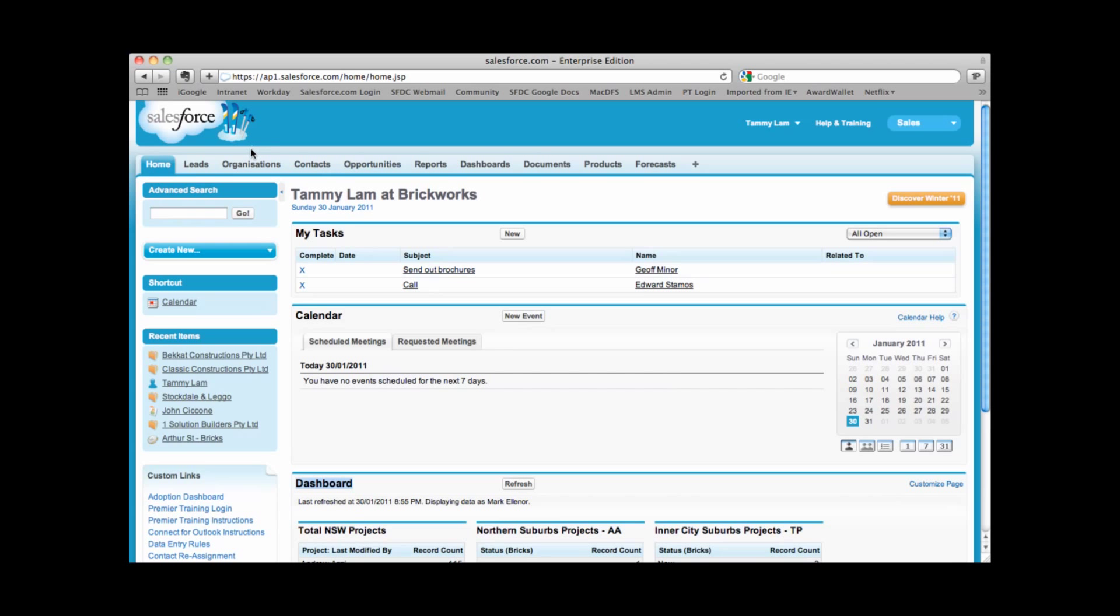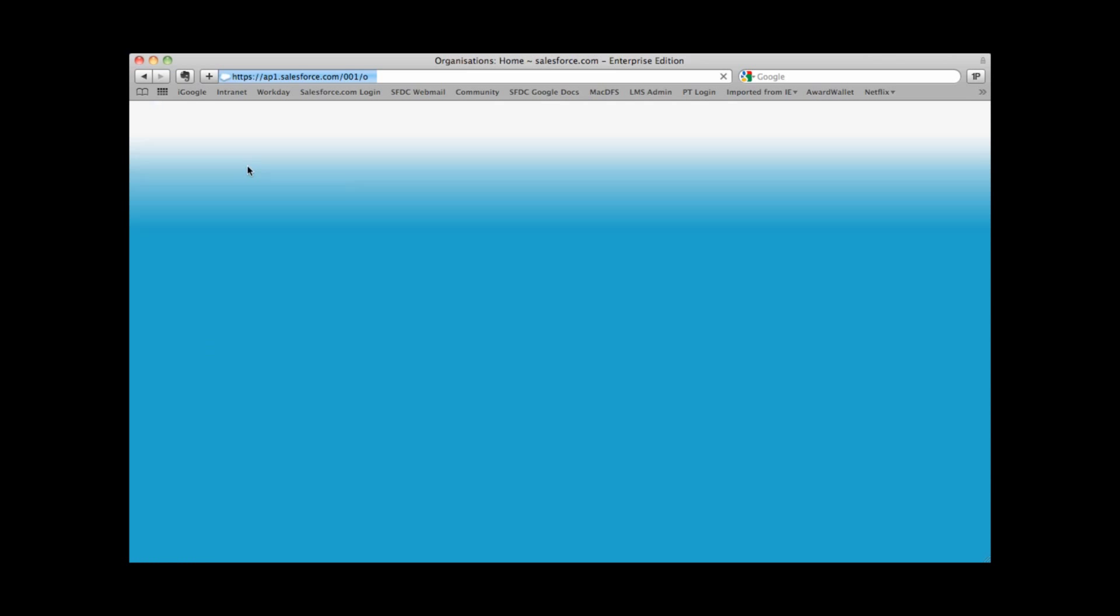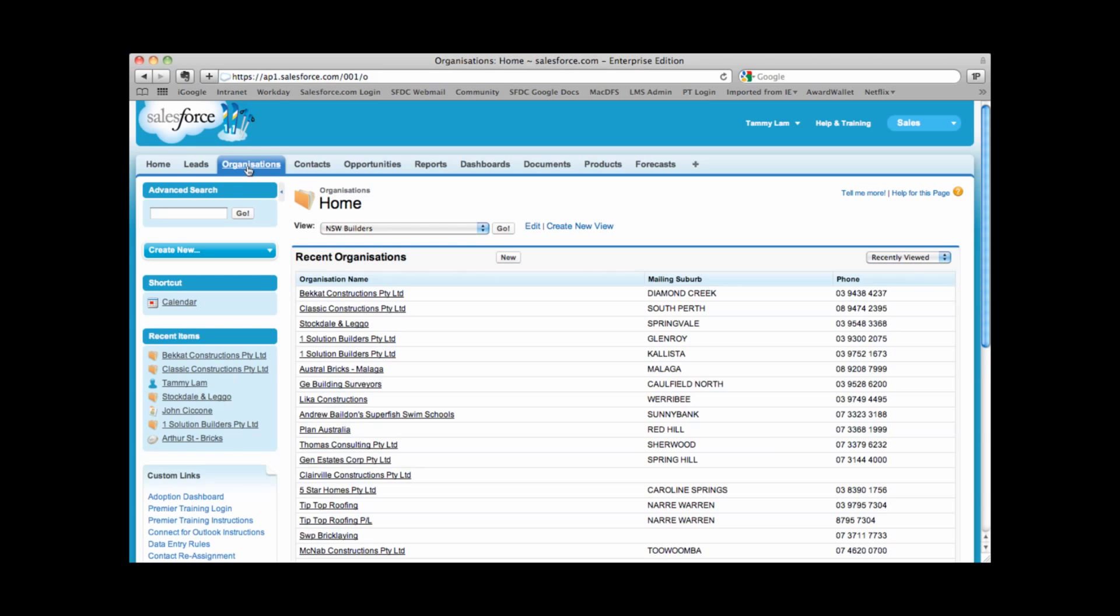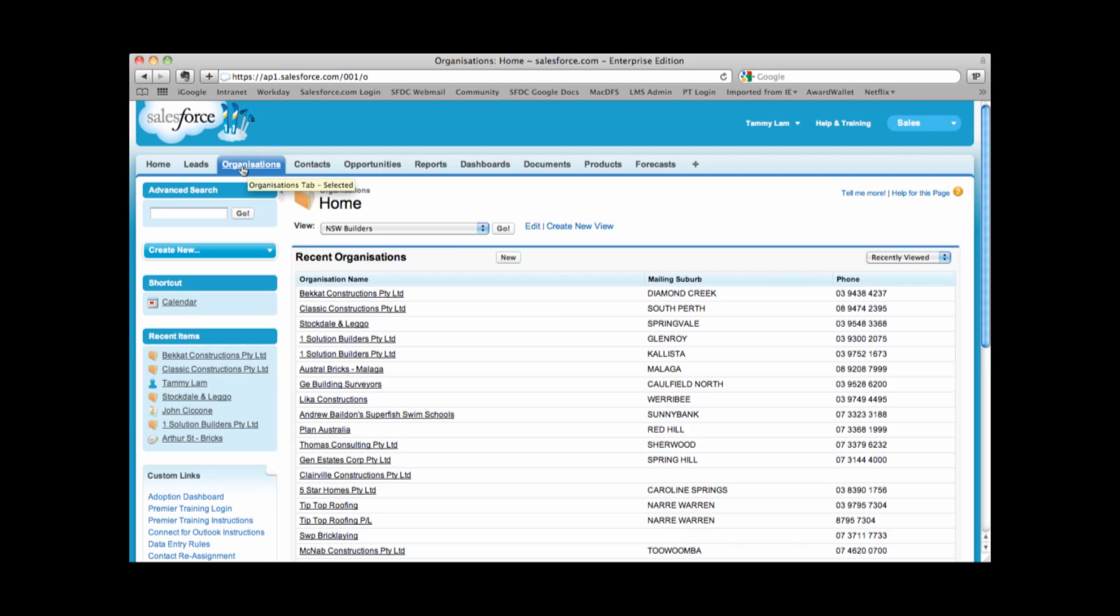Now scrolling at the top, we're able to click onto any of these tabs here. I've gone ahead and clicked onto the organization tab. Every tab is represented by a different color as well as a different icon. As you get used to Salesforce, you'll get used to the icons that represent each tab. For organizations, I have this orange folder that represents organizations.